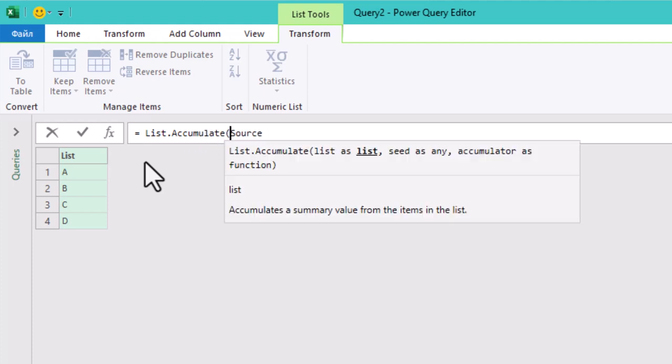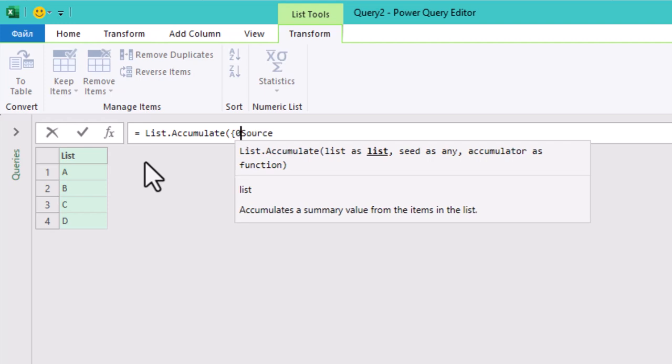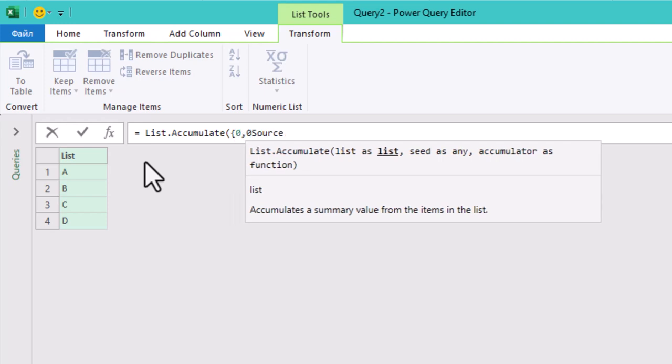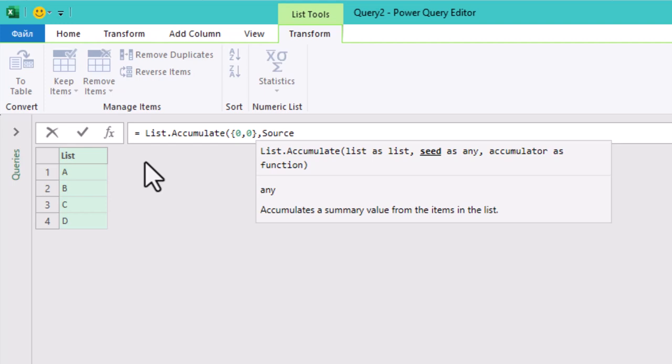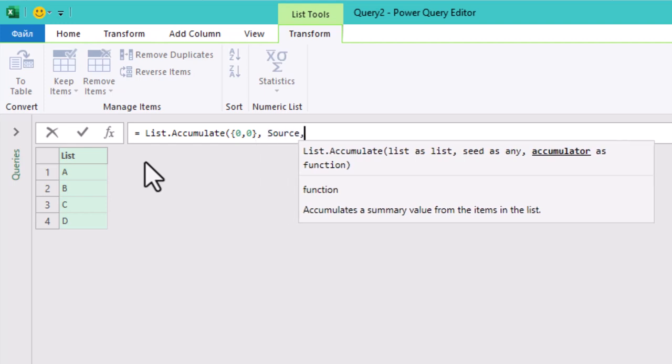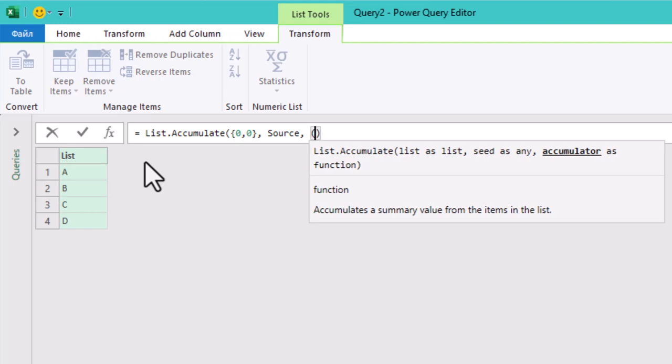In this case we are starting with zero, zero, which means we want to build two layers of combinations to get three letters in total. The source part tells Power Query to use our letters A, B, C, and D. It will keep adding these letters as we go.